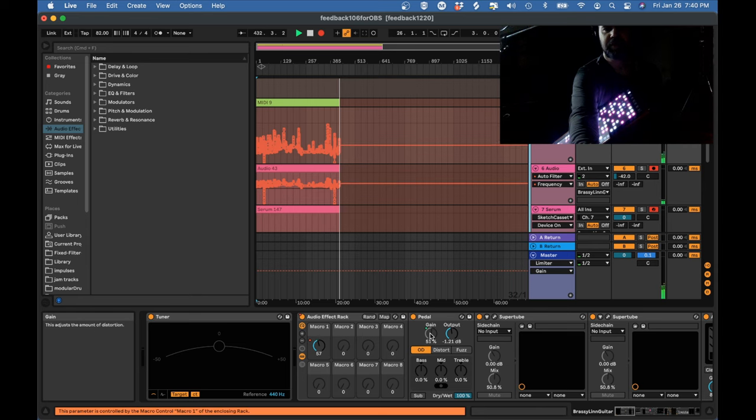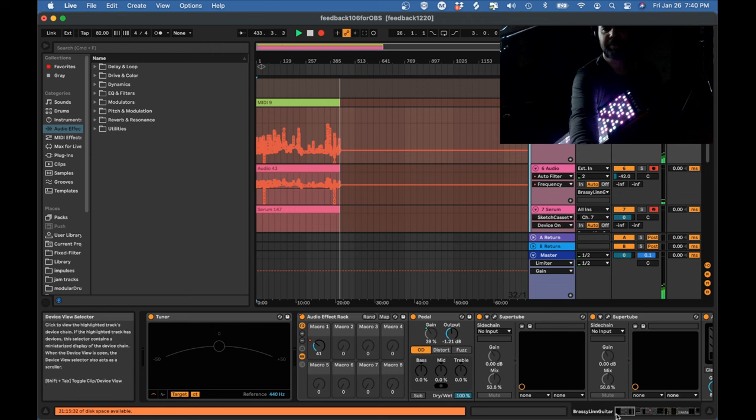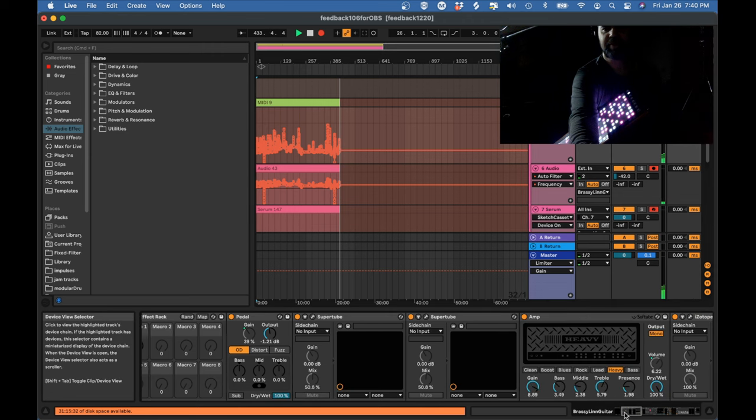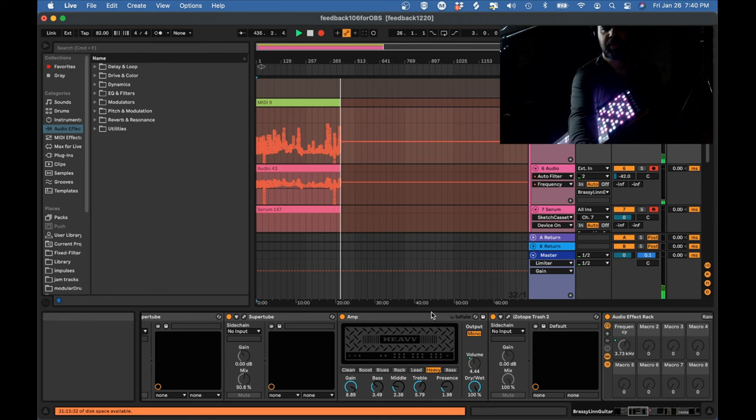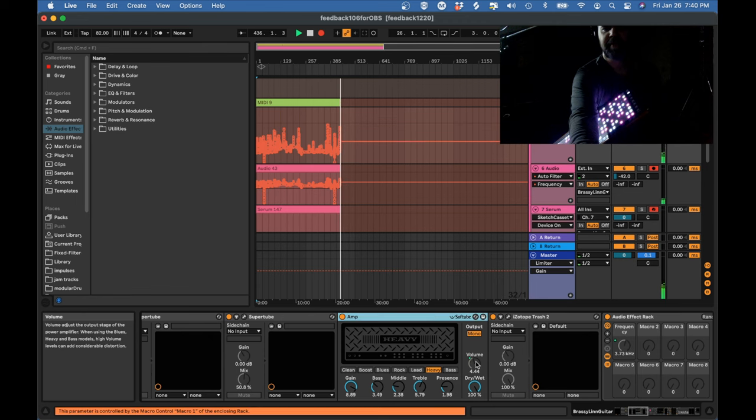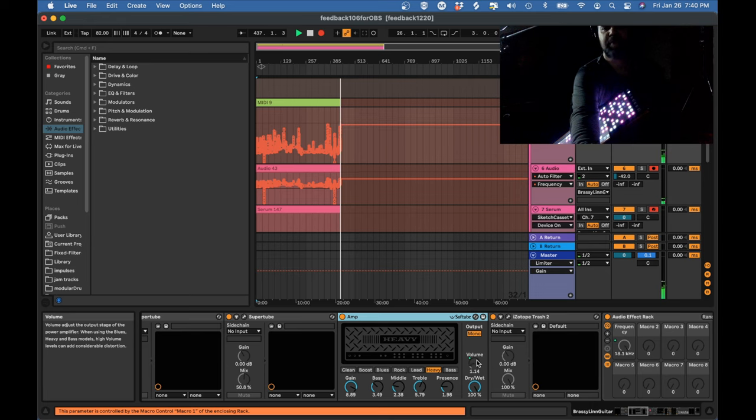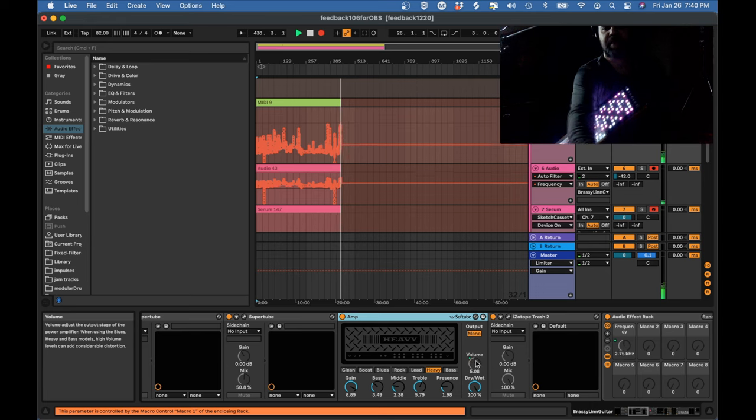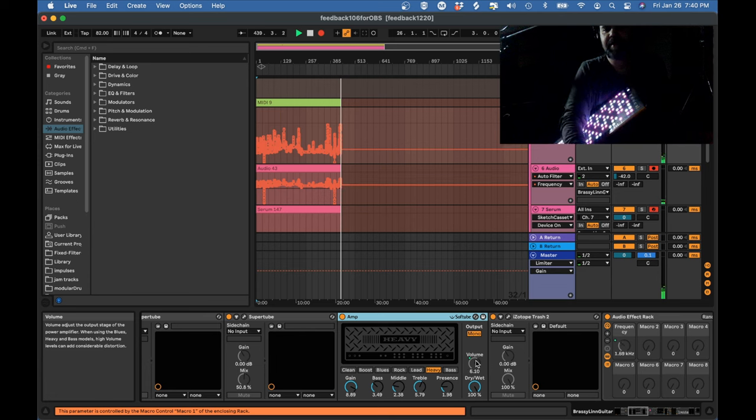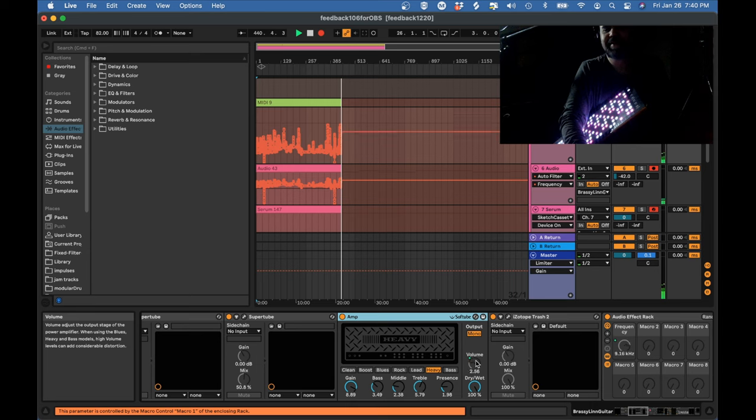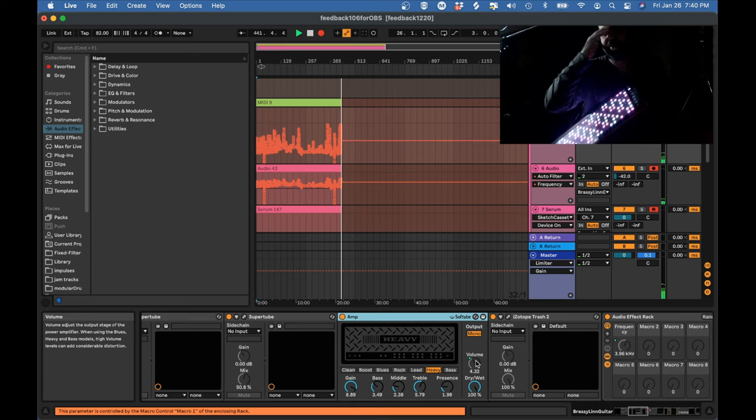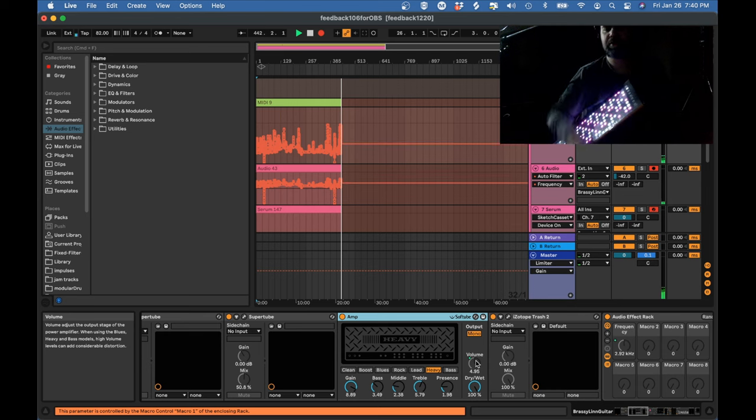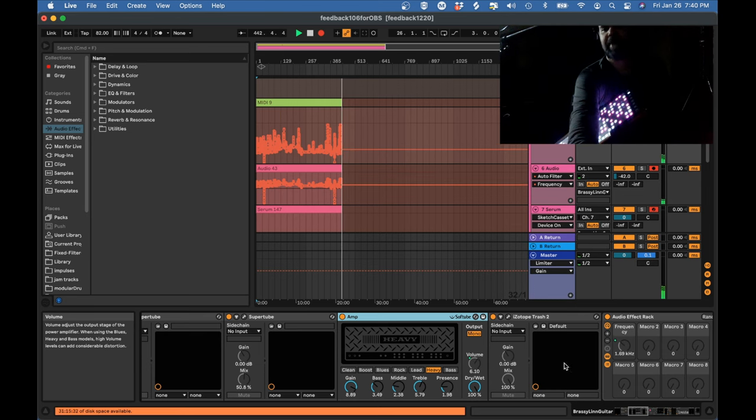It's controlling the gain on a pedal for distortion, overdrive. It's controlling the volume on my amp simulator. But it's doing that backwards. So the more I go, the quieter it gets. And the reason for that is just because I'm using so much distortion that it would get crazy otherwise. So I'm using that controlling the volume in order to balance things out a bit.